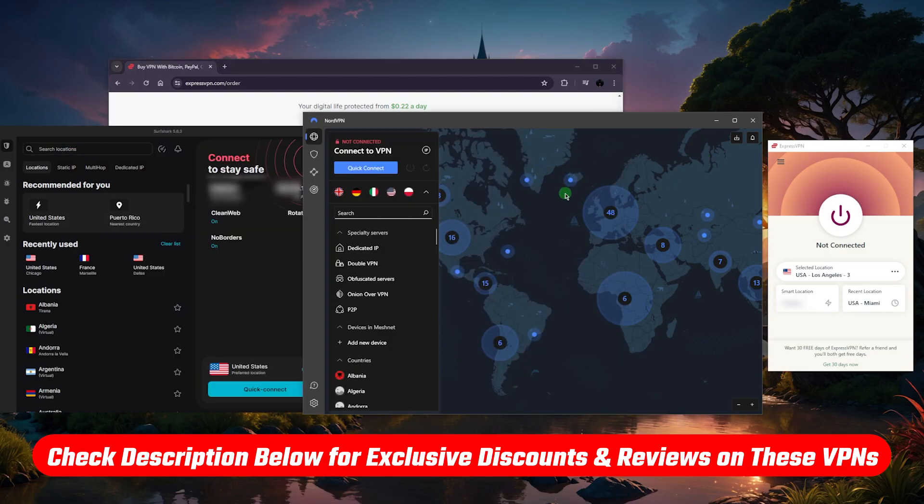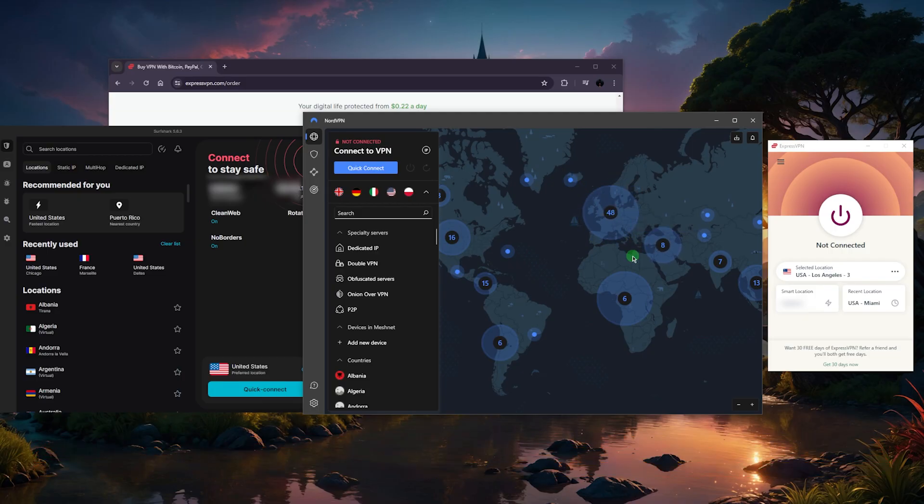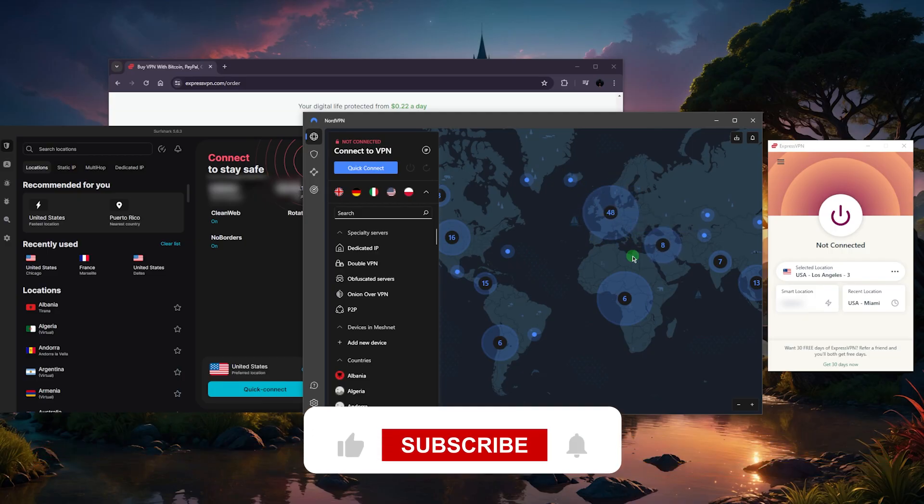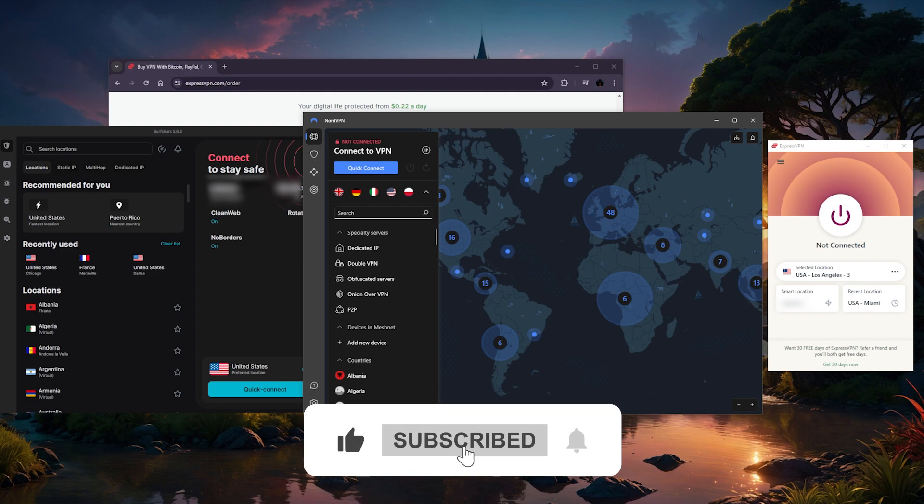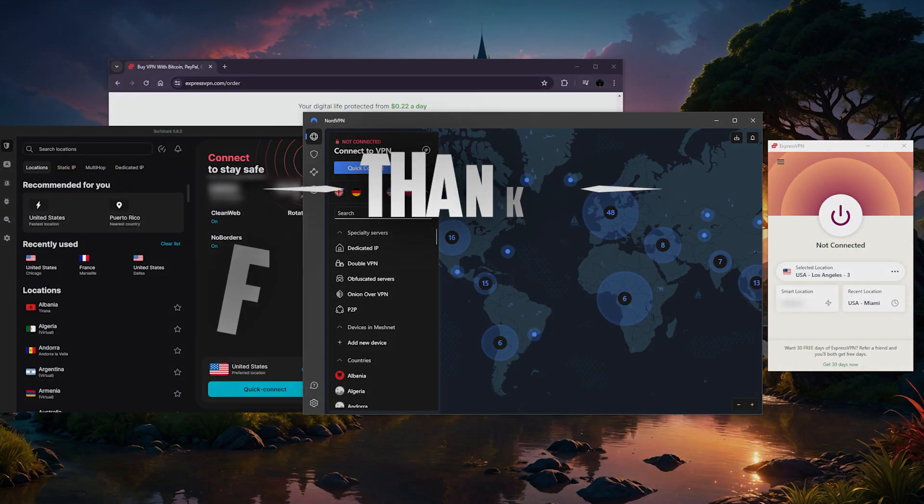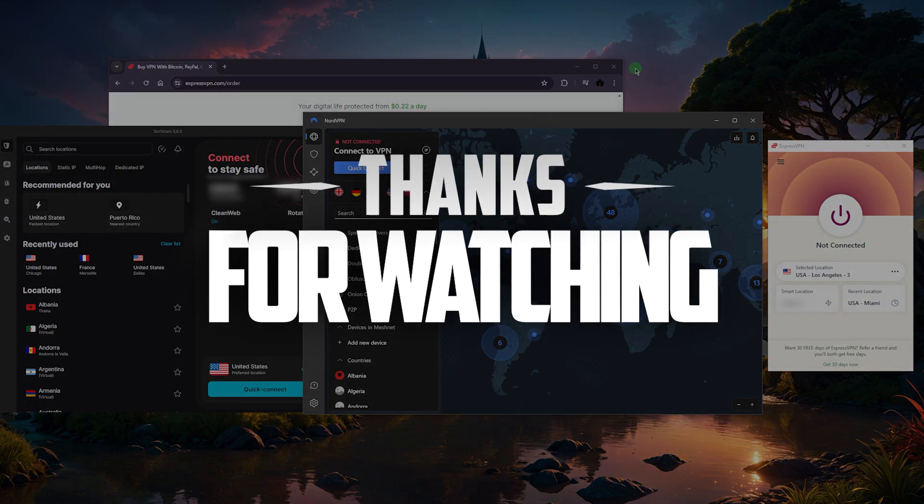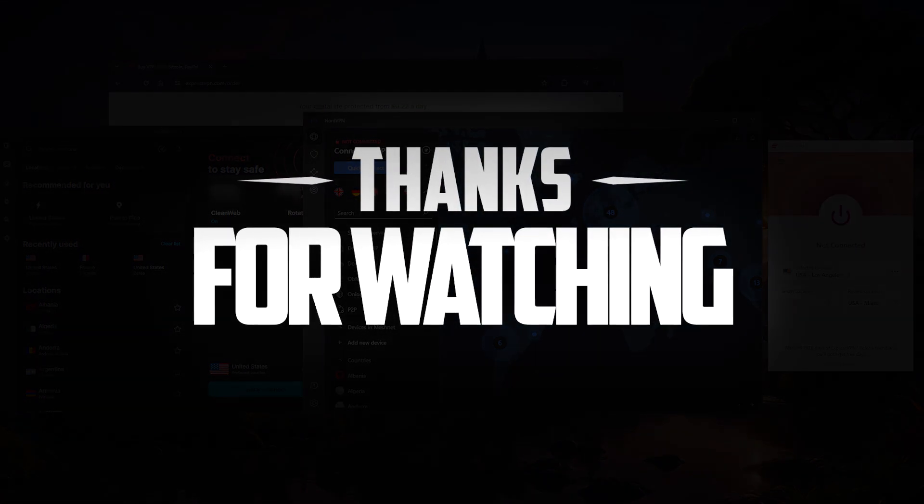You'll find everything you need in the description down below. Comment below if you have any questions, I'll be happy to answer all of them. Like and subscribe if you'd like to support the channel and stay up to date with everything VPNs and cybersecurity. Thank you guys very much for watching and I'll see you in the next one. Have a wonderful day.